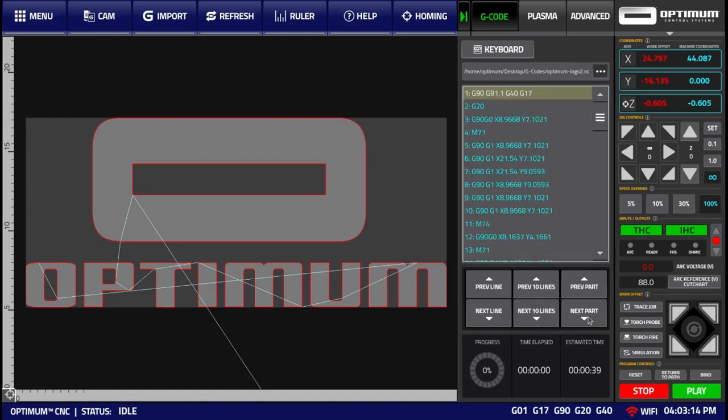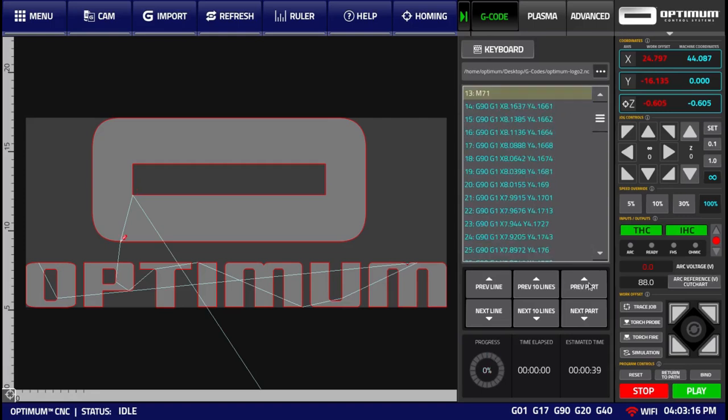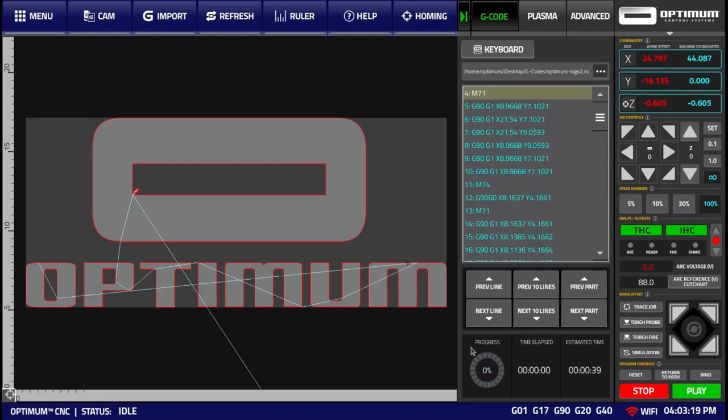Or by going to your next or previous part. It also shows the current program process, the elapsed time, and the estimated time for the program to complete.